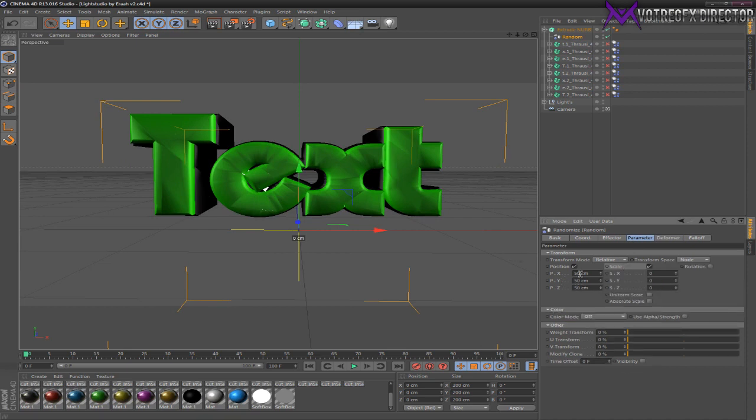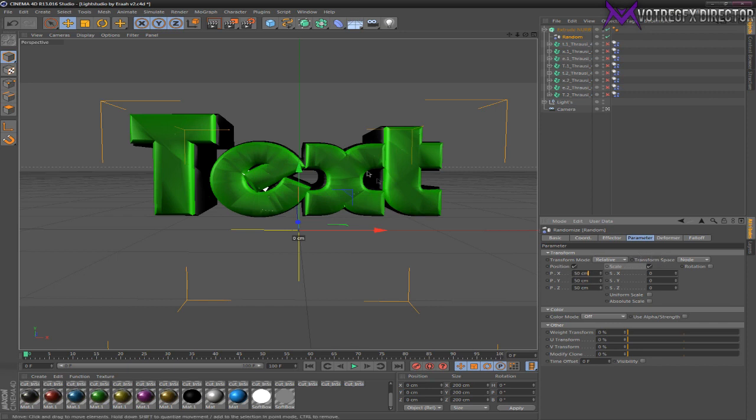Just go to the Random effector Parameter and check Scale. If you want the text back a little bit, just put this to zero, but I'm not going to do it - I like it this way. So now go to Scale and you can mess around with this however you want.